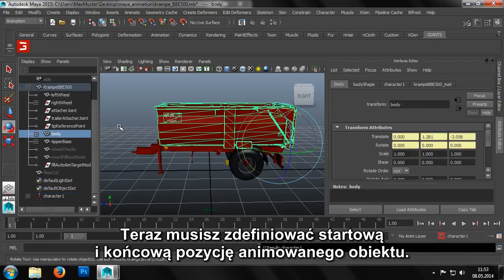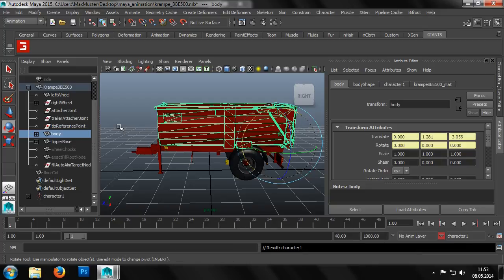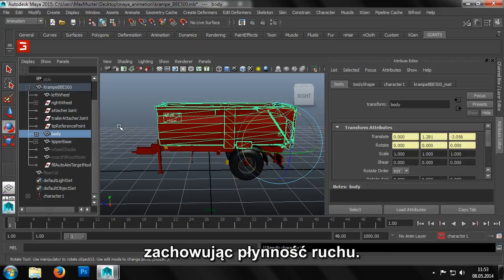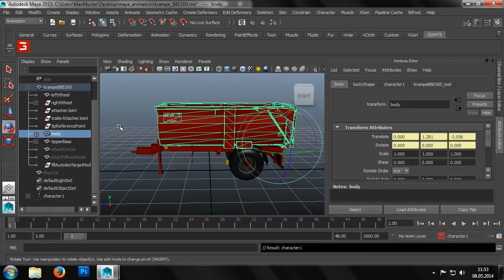We now need to define the start and end positions of the object in our animation. The positions in between will automatically be calculated by Maya and later by the Giants engine, so that a smooth flowing movement is generated.